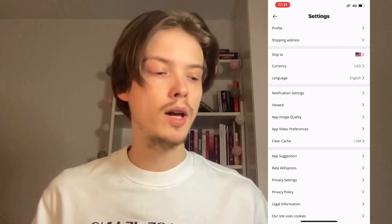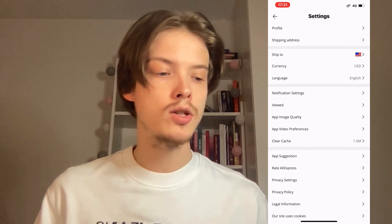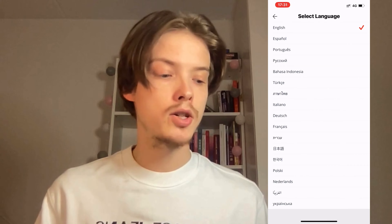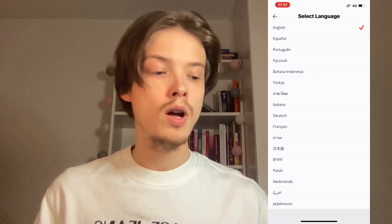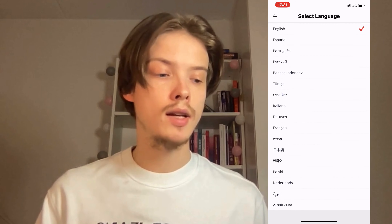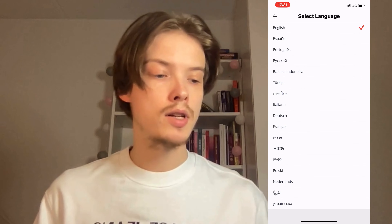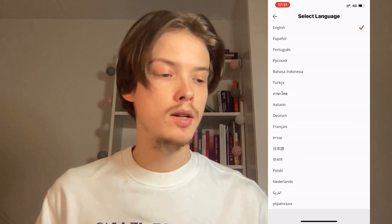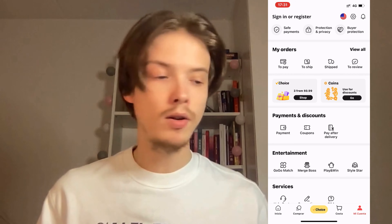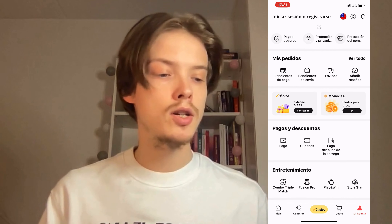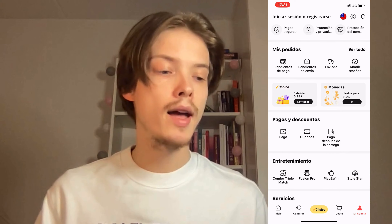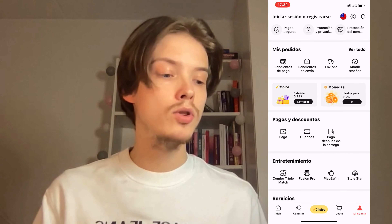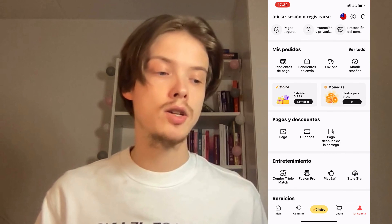Now locate where it says language, click on language, and then you're able to change to whatever language you have in here. So for example we can take Spanish or Español, and now I'm able to actually change my AliExpress to show in Spanish.